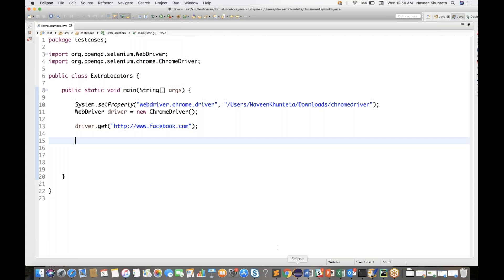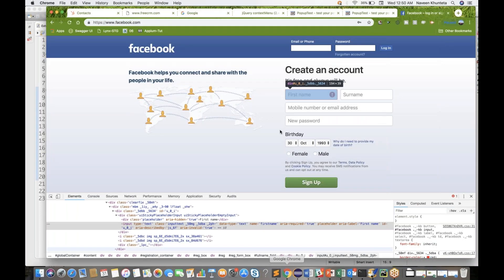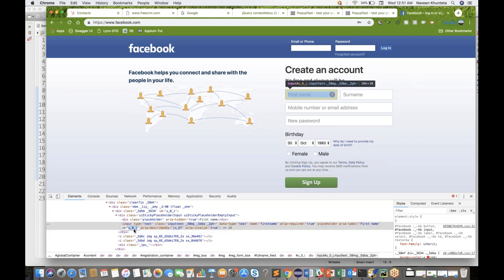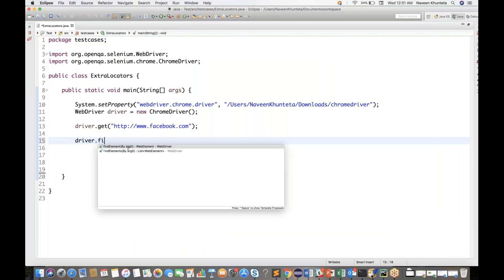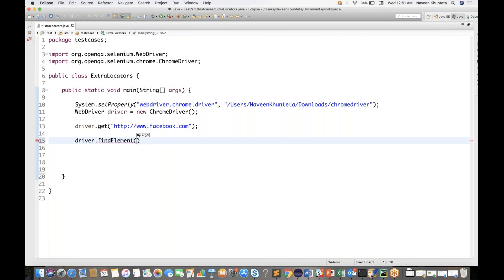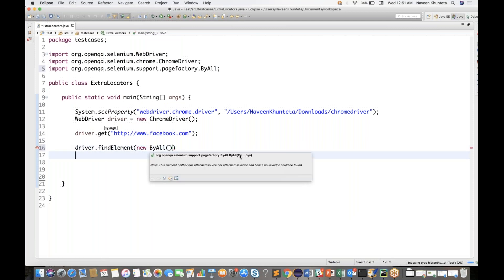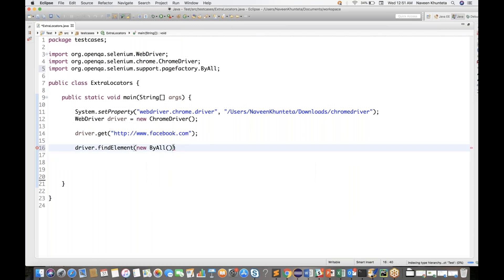Now we have to enter the first name. I'll inspect the first name field. We can see different attributes are available: type equals text, name equals "firstname", and id equals "u_0_j". So I will use driver.findElement and we have to use the ByAll class. I will simply call the constructor of the ByAll class. New ByAll — it accepts multiple By locators, so I can provide multiple attributes.